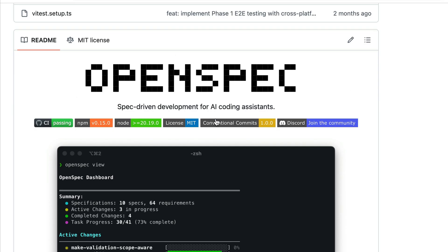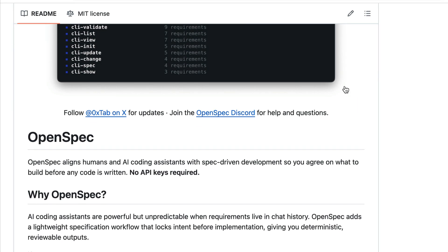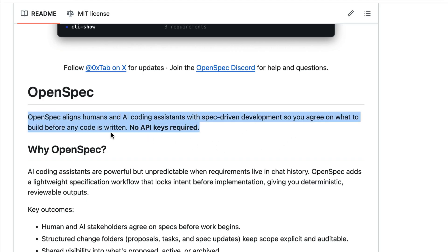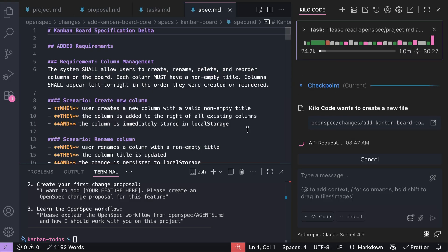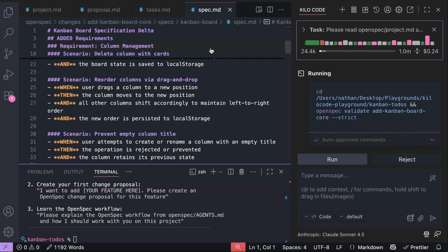OpenSpec is a new toolkit that helps you use spec-driven development for developing and maintaining your application. It helps humans and AI coding assistants to plan and agree on what to build before any code is written. It requires no API keys and ensures your intent is locked before implementation.